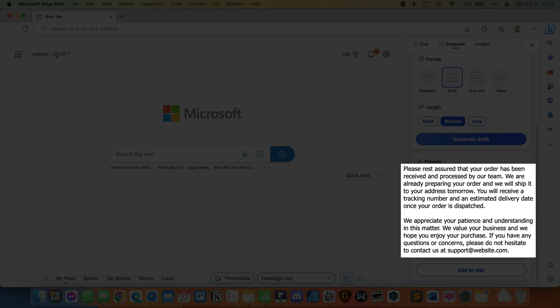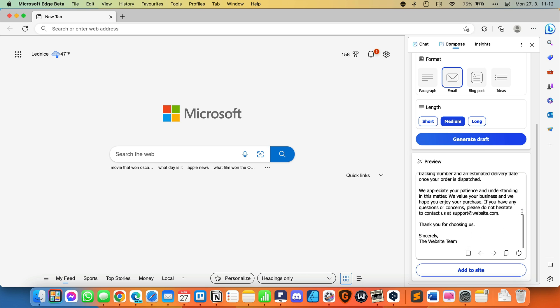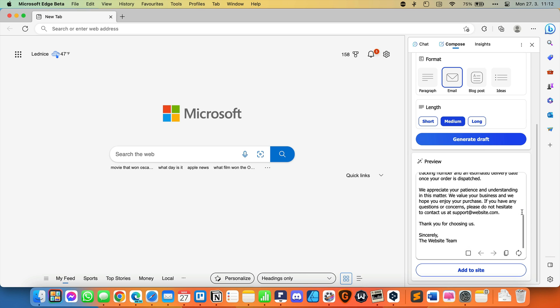We appreciate your patience and understanding in this matter. We value your business, and we hope you enjoy your purchase. If you have any questions or concerns, please do not hesitate to contact us at support@website.com. Thank you for choosing us. I think it's a nicely crafted email where you just need to fill in the specifics and send.